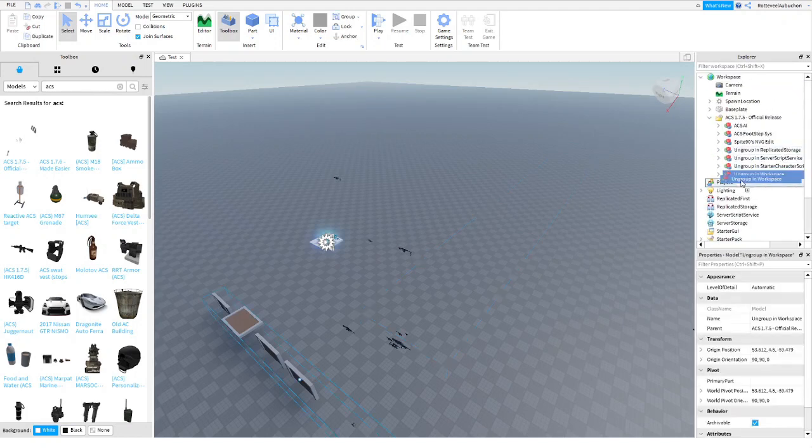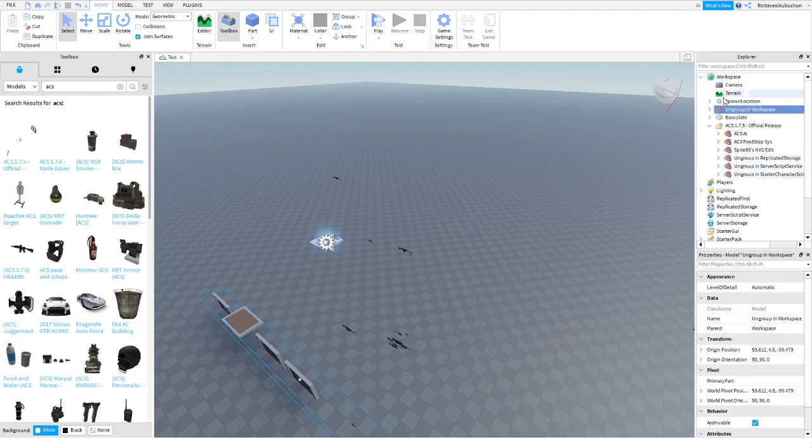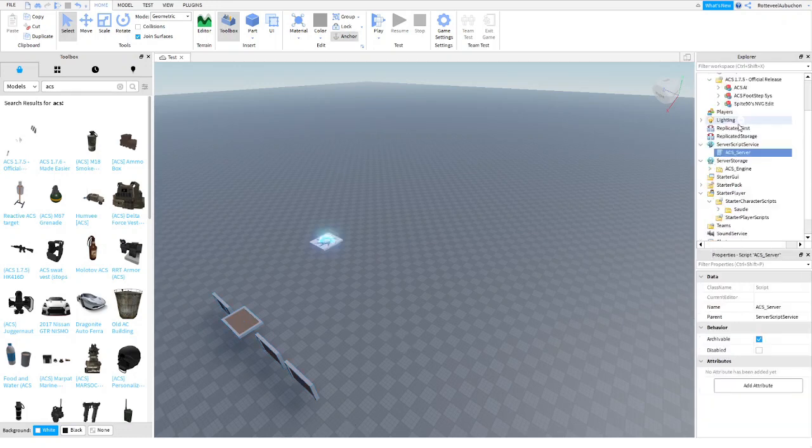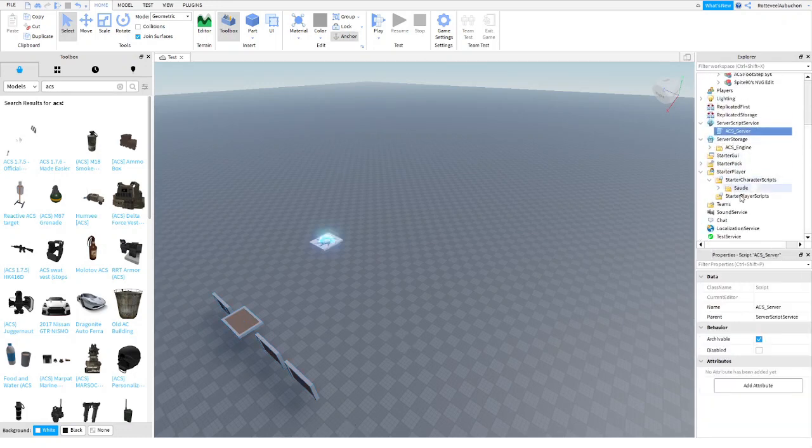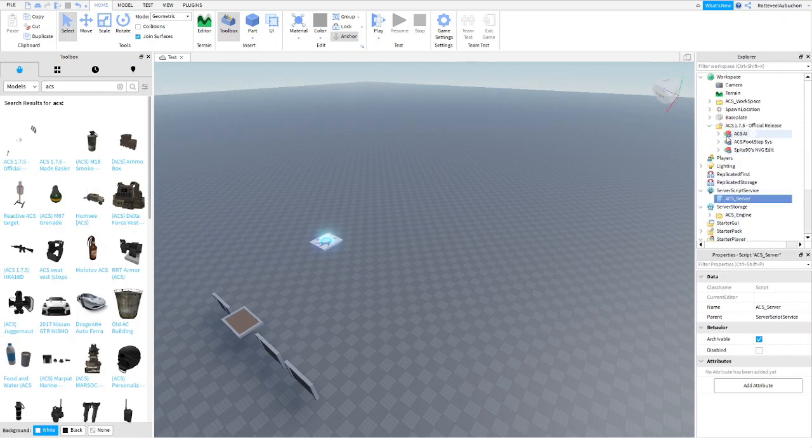If it says ungroup in workspace then you have to ungroup it in workspace. Ungroup in starter character scripts, ungroup it in starter character scripts. So it's pretty easy from here. Just do what the models tell you to do. Remember once you place the model inside of the folder, remember to ungroup them.